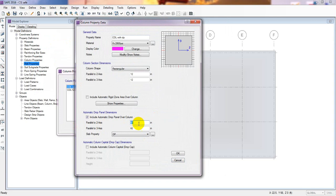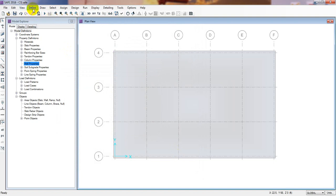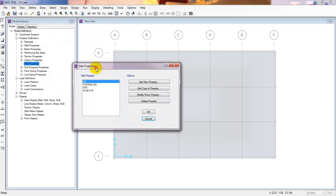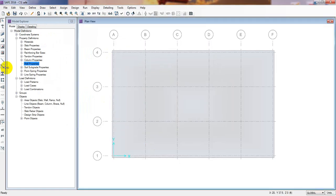I'll go for Modify and change the dimensions. I'll give it 19 inch by 19 inch for the drop panel. Then click OK. I'll also increase the drop panel size — go to Define Slab Properties, then Drop Panel, and Modify Drop Panel. I'll increase the drop panel thickness to 8 inches, then click OK.